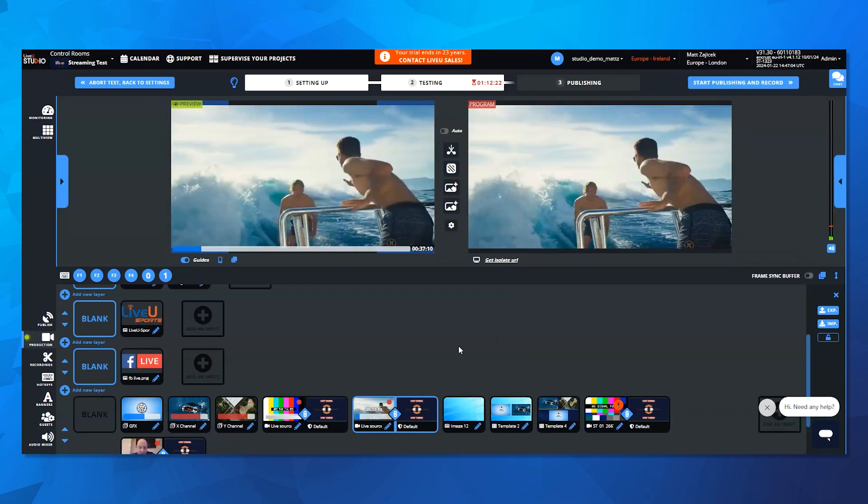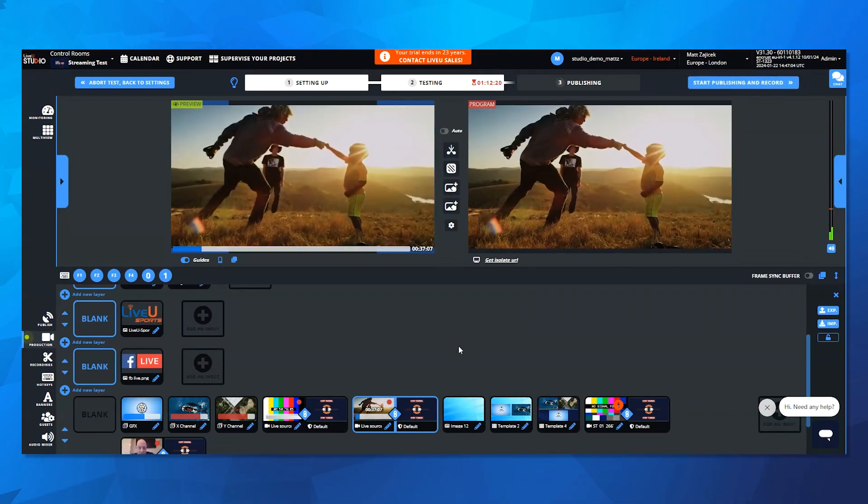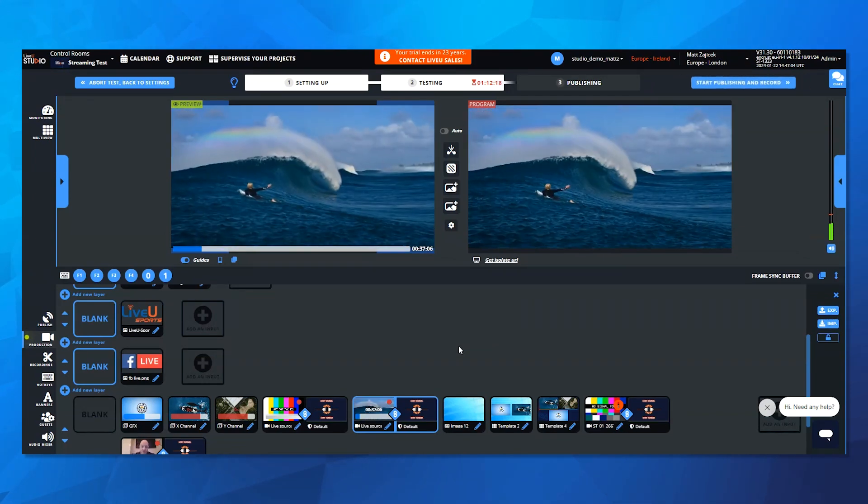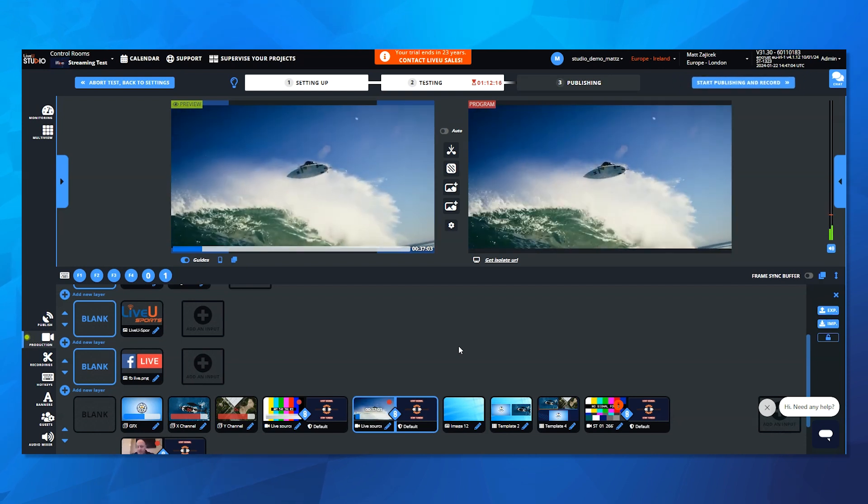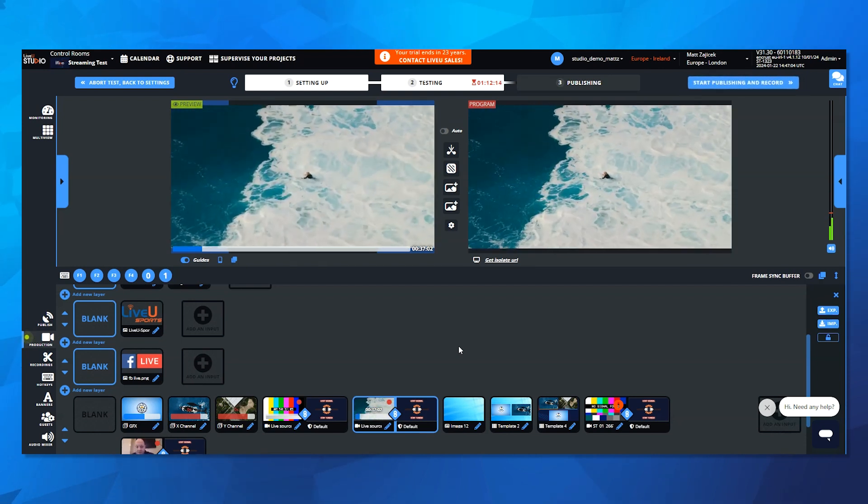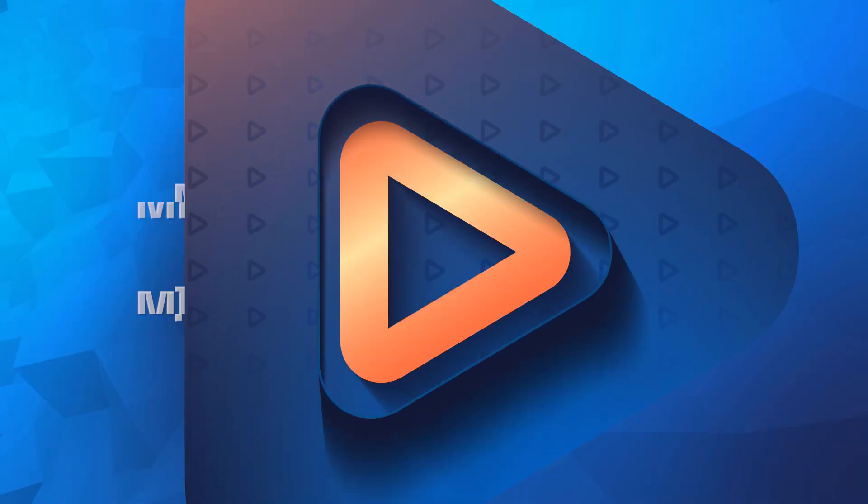So the transition block applies to live sources, clips, graphics, whatever you want, and gives operators pinpoint control of their program output using preview program logic here in the UI.